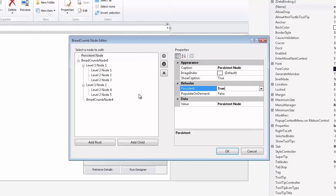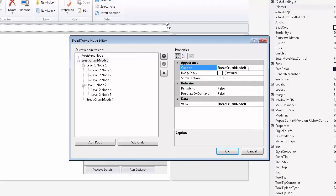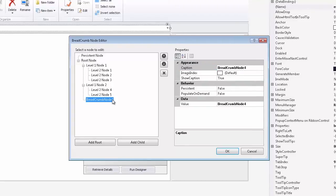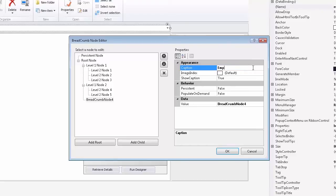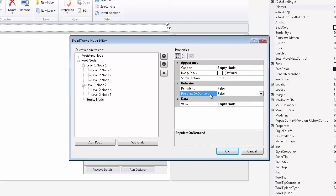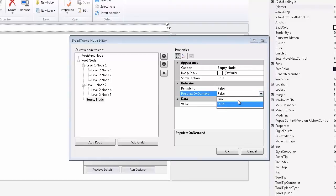Now I'll take the root node that I've added and rename it accordingly. Next, I'll take the last node and rename its caption to Empty node because it's empty. There's no further child nodes to go to. So I'll set its Populate OnDemand property to True.